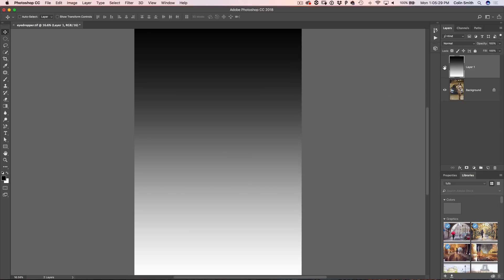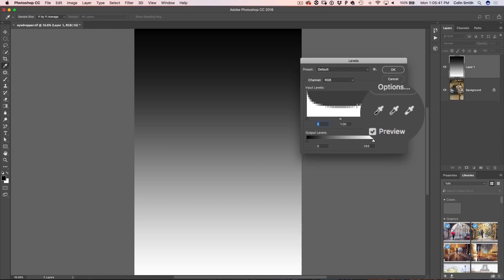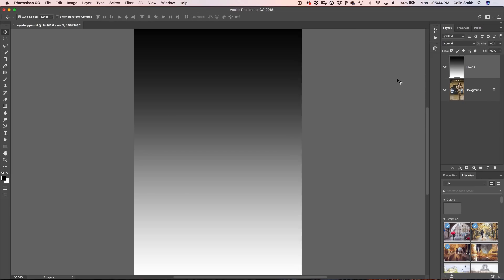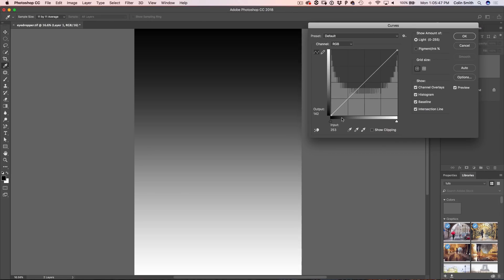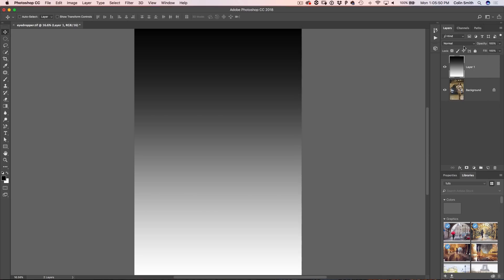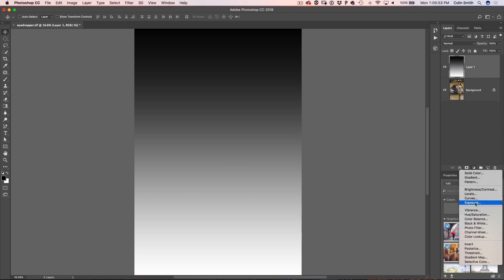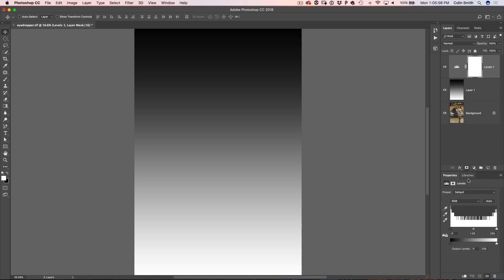First, I'm going to open up a grayscale image so we can see how this works. The eyedropper tool lives in a couple of places — under Levels and under Curves. If I hit Control+L it brings up Levels, and you can see three eyedroppers there. Control+M for Curves shows those same eyedroppers. Under the Adjustment Layers for Levels and Curves, those same eyedropper tools are right there. What's your favorite adjustment tool — Curves, Levels, or Camera Raw? Let me know in the comments.